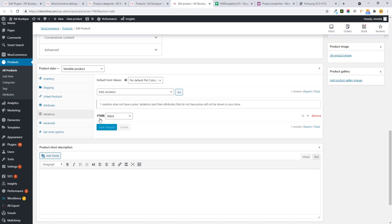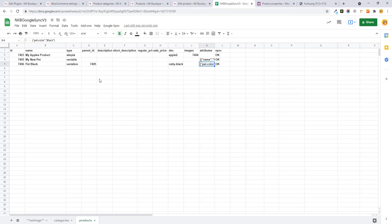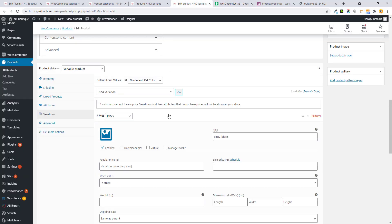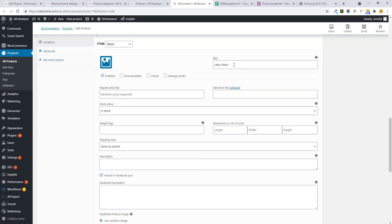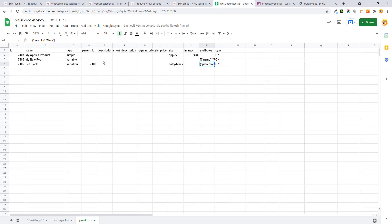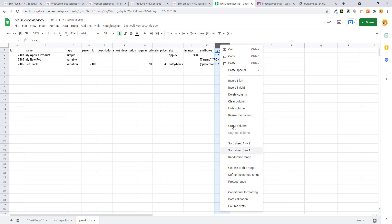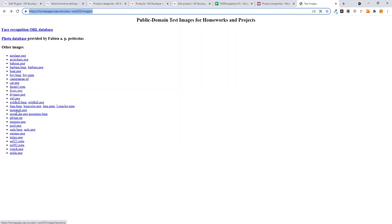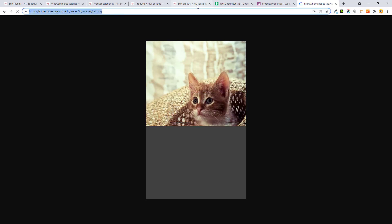You see the same ID 7406 with the data — the SKU is also set. I'll add pricing: regular price 50 and sale price 40. If you want to add an image to the variation, add a new column named 'image' — for a variation there is only a single image. Let me add the cat image URL.